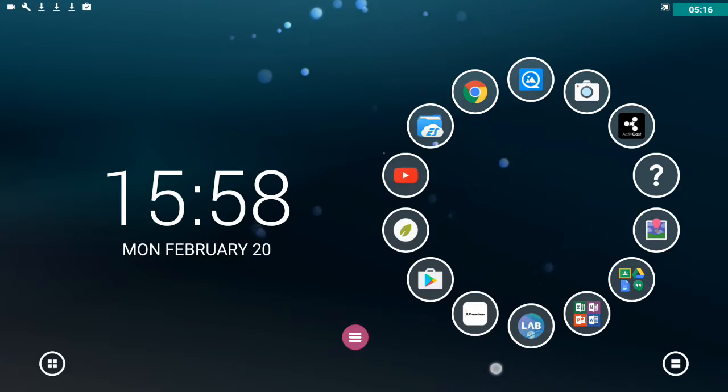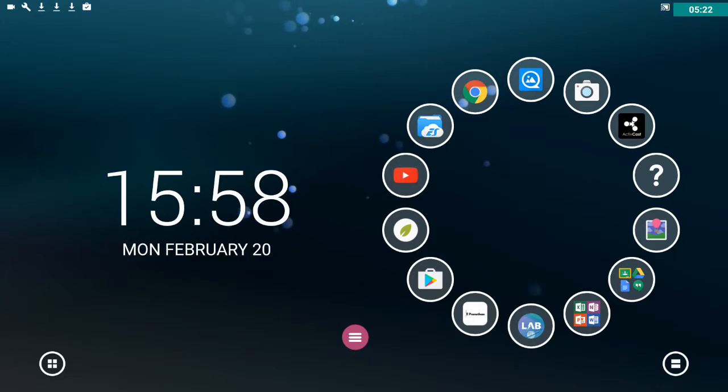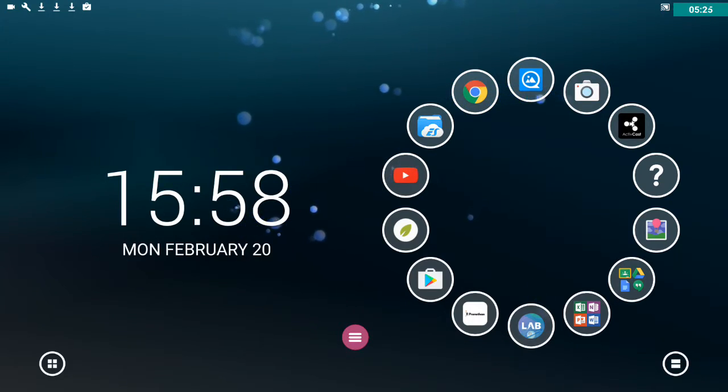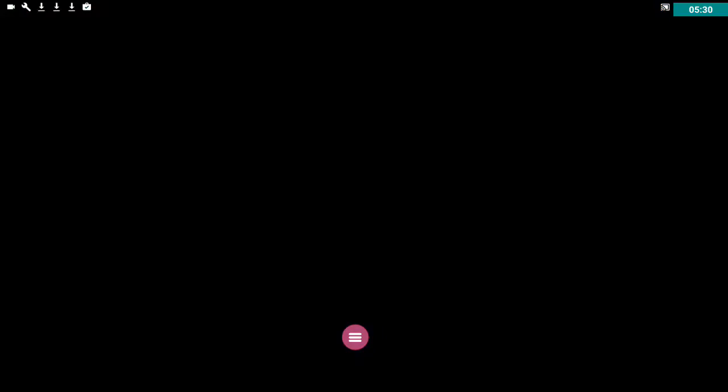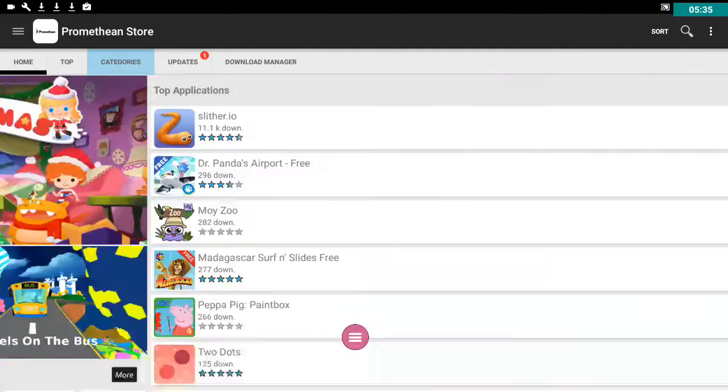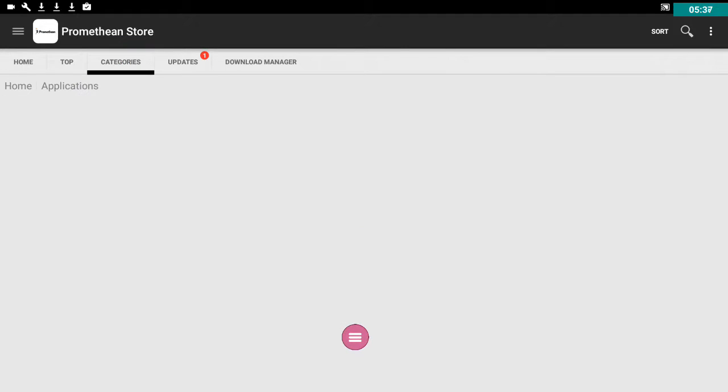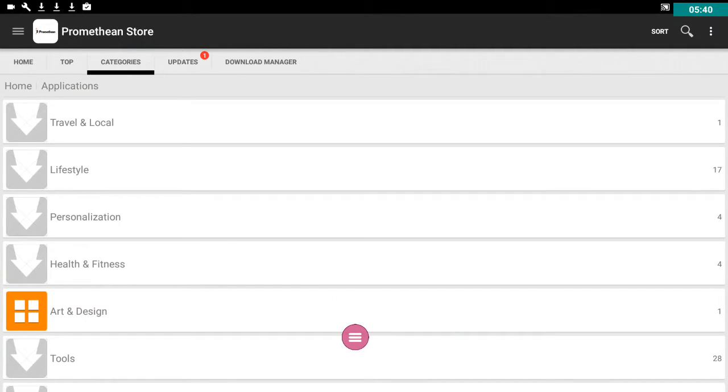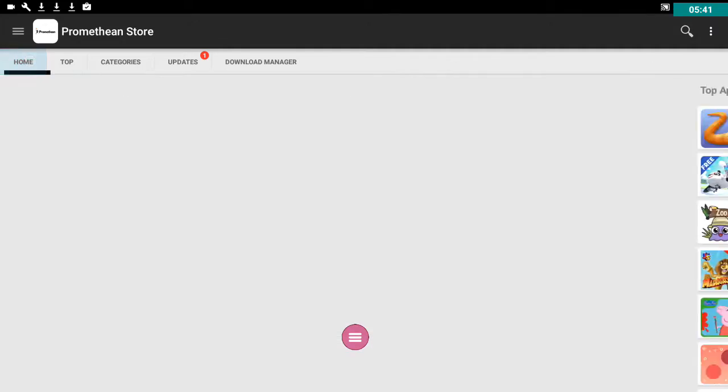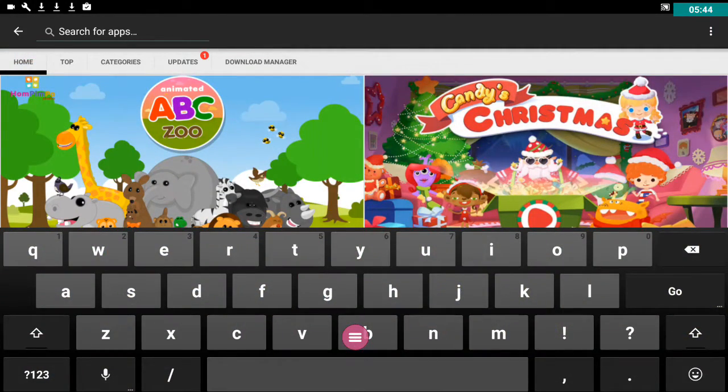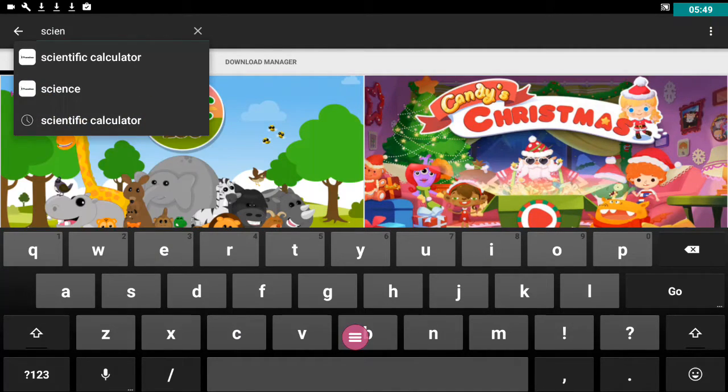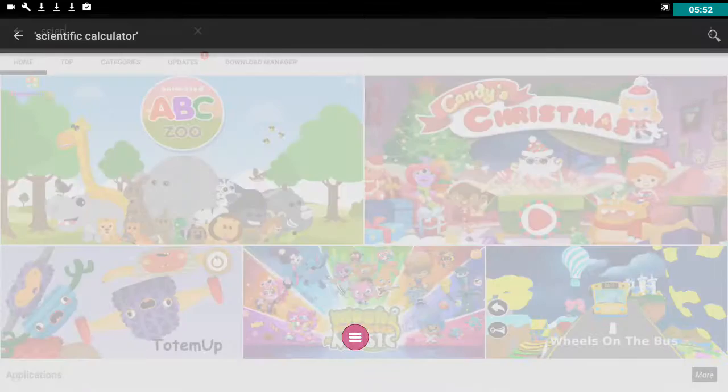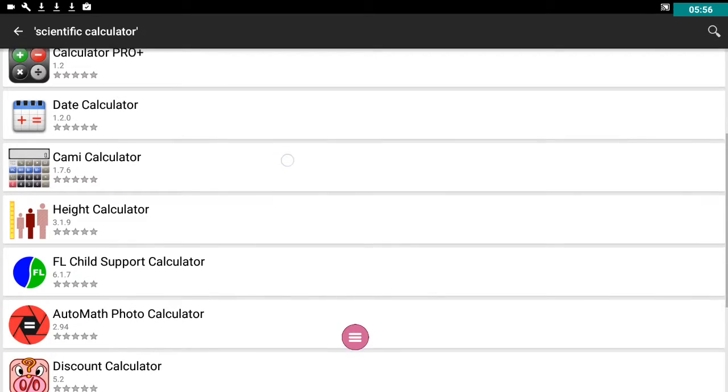Let's have a look now at the Promethean store. As I say this is in its infancy and it will develop over time. You're not likely to see a million downloads of an app yet. That is because this is such a new app store. Okay so I could go through categories and have a look at all the different categories. I'm just going to go and do a simple search for scientific calculator.